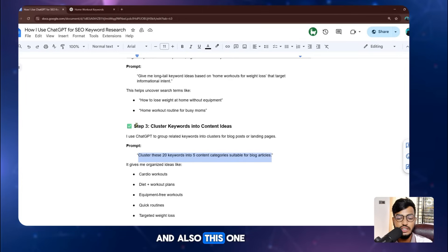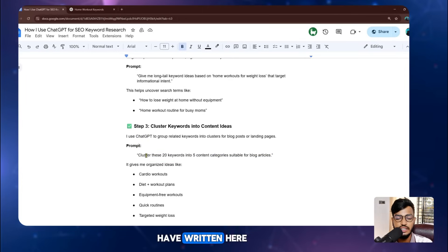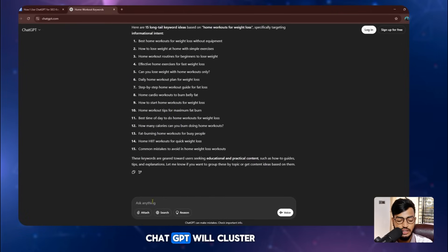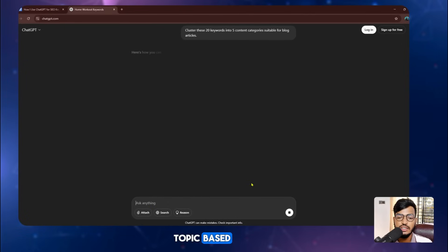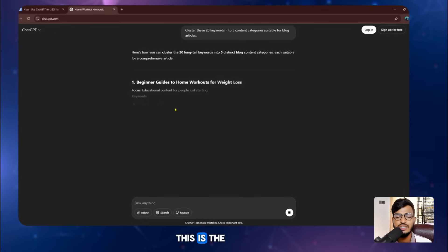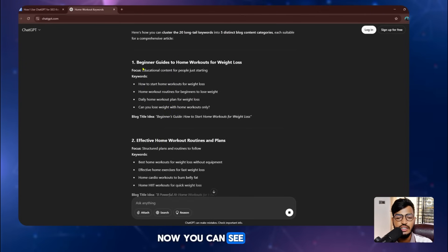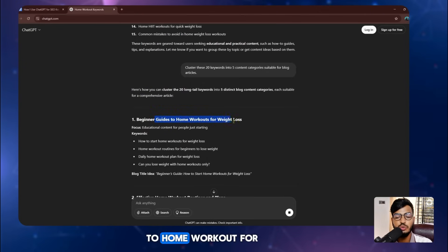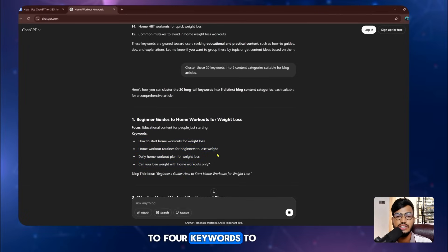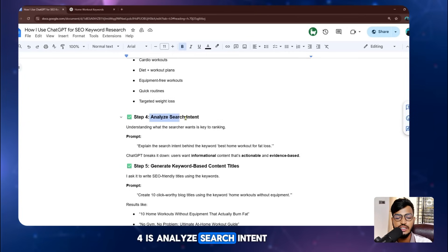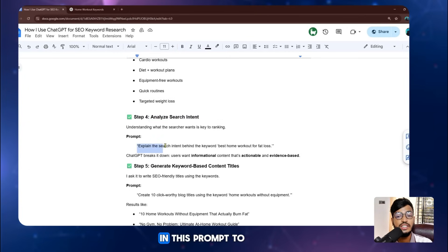Step three is to cluster keywords into content ideas. I copy this title and use the prompt: 'Cluster these 20 keywords into five content categories suitable for blog articles.' ChatGPT will now cluster these keywords by topic. You can see the step-by-step information I've provided, and the result shows a group like 'Beginner Guide to Home Workout for Weight Loss' with three to four keywords grouped together.